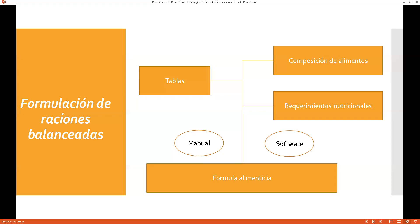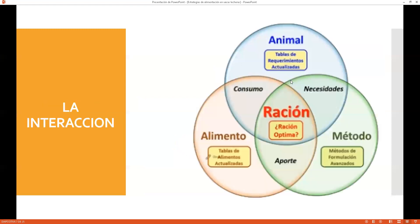El software puede tener un precio módico: puede costar 10 soles, 50 soles, y hasta llegar a costar 4 mil o 5 mil dólares. ¿Por qué ese costo? Porque ese software trabaja con una gran cantidad de nutrientes, hace los cálculos a mínimo costo, y además permite el control de la maquinaria y equipos. Todo ello hay que tomarlo en consideración.